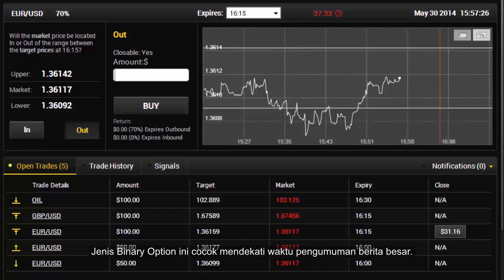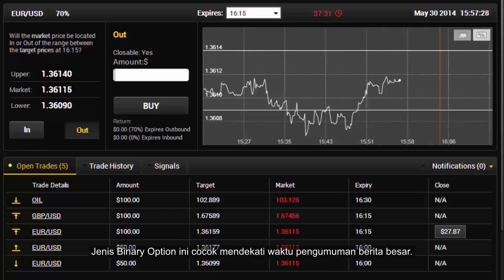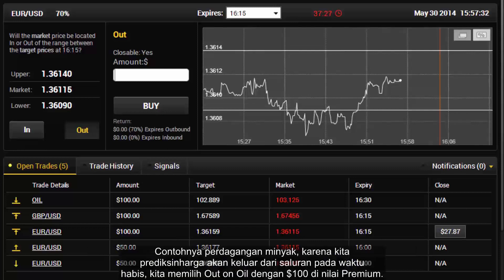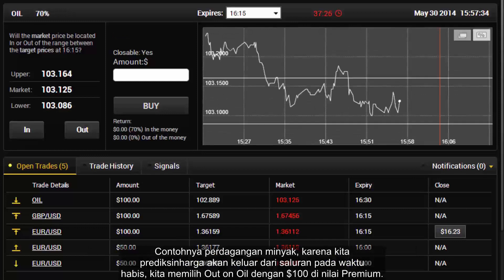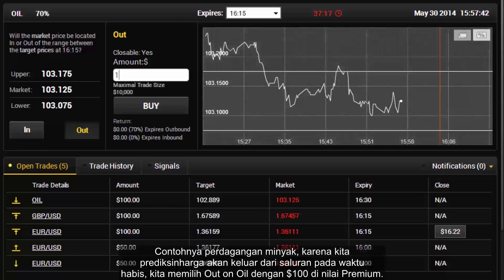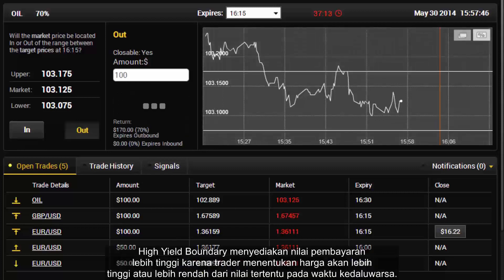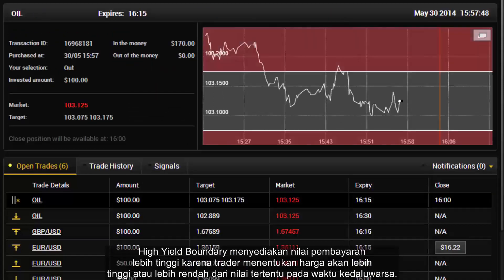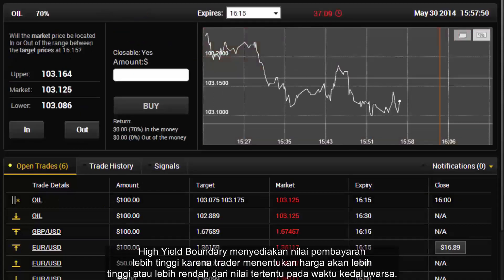This type of binary option is suitable near major news announcement time. For instance, in oil trades, since we predict the price would go out of the channel at expiry, we can select OUT on oil with £100 as its premium amount. High Yield Boundary provides a higher amount of payout, as traders must specify if the price would be higher or lower than certain values at the expiry time.